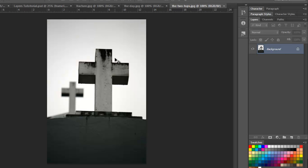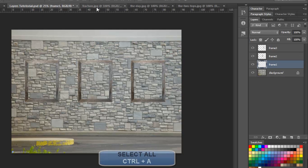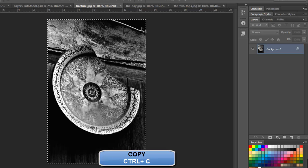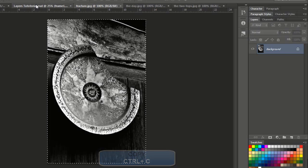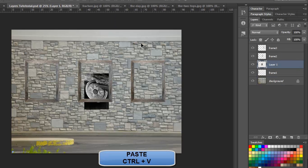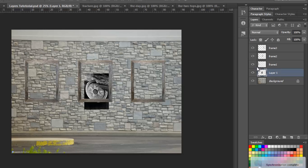I need to copy this file and bring it to my layers tutorial file. So I'll go to fracture, control A, control C, got copied. Come back to layer tutorial, control V, alright. And I can always make sure it's lying below the frames, because remember, I have to make sure that the frames are on top and the images are in the bottom.